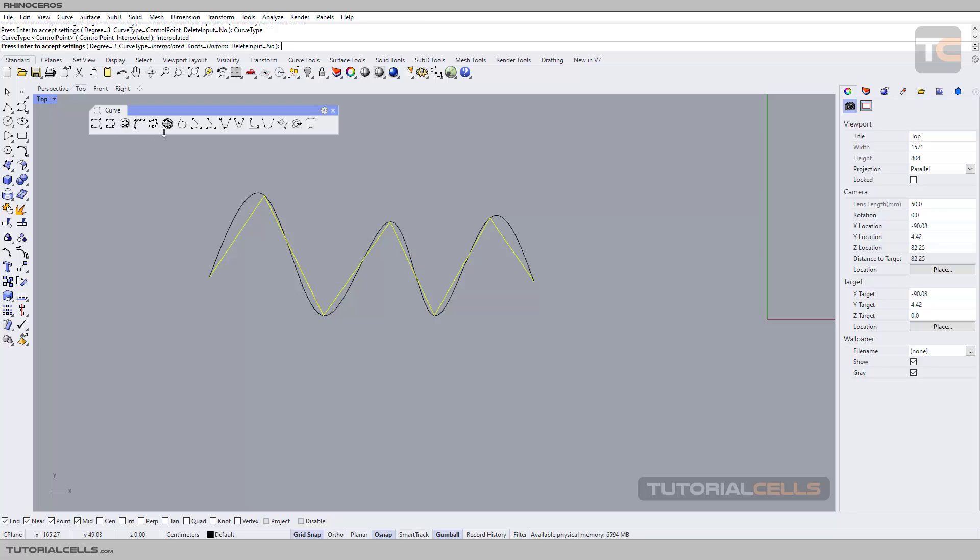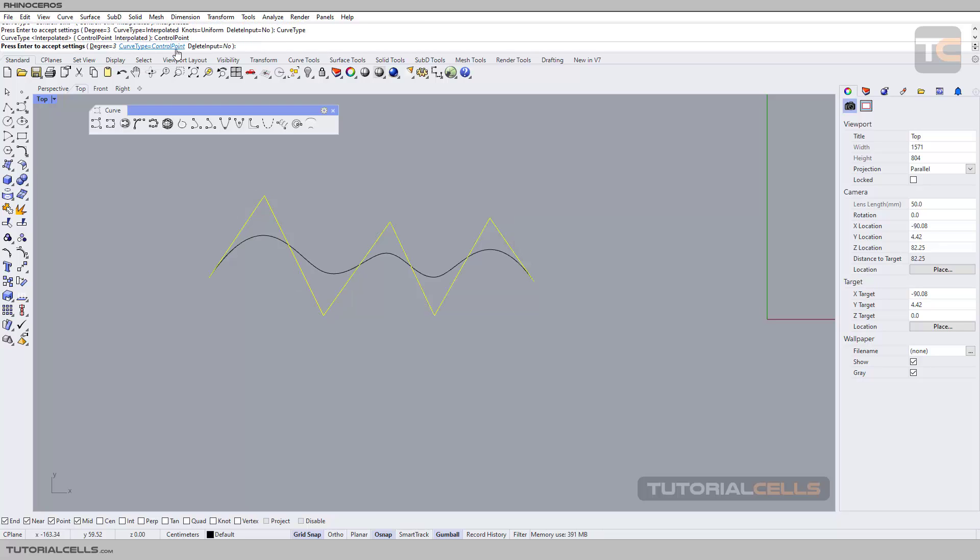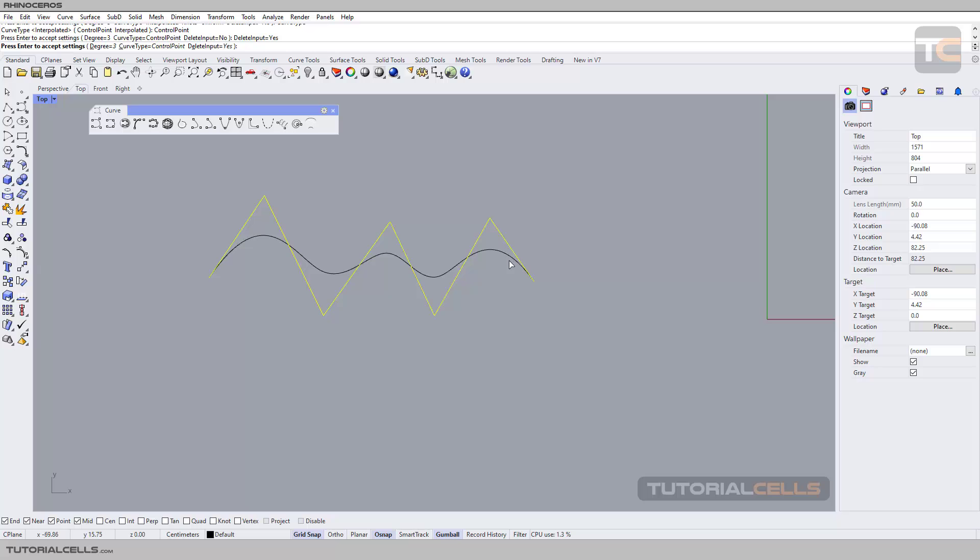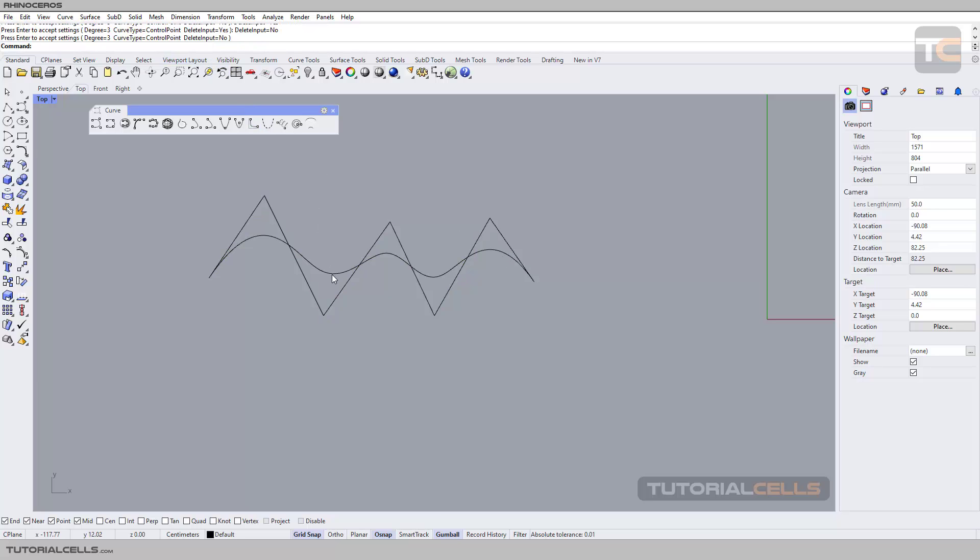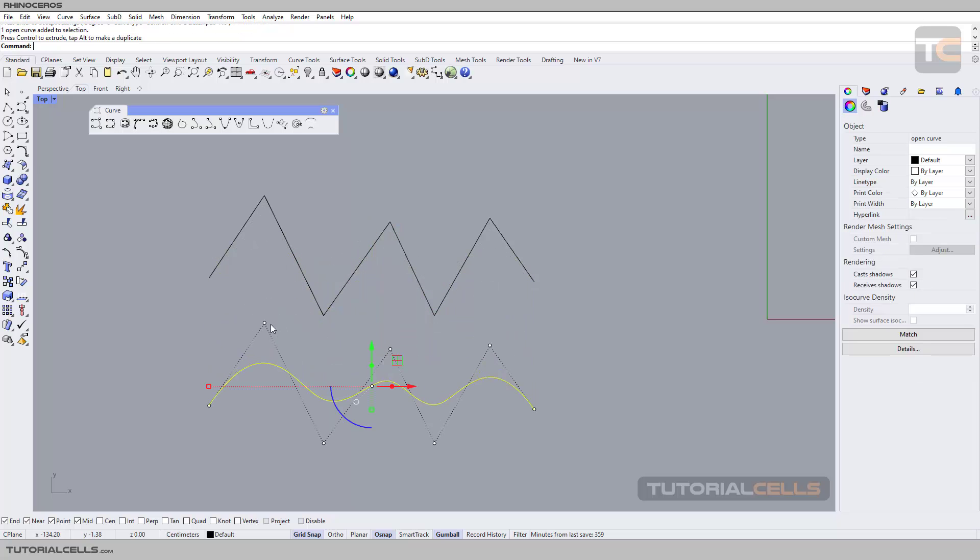You can change it if you want. Going to control point again, you can delete input, which means this line will be deleted. Or right-click, and as you can see, this curve that is exactly at the control point of this point will be created for you.